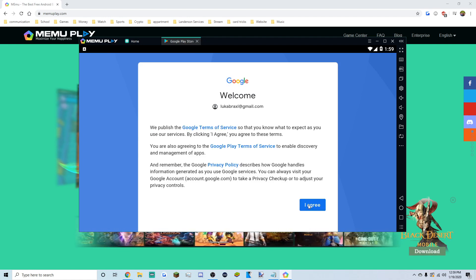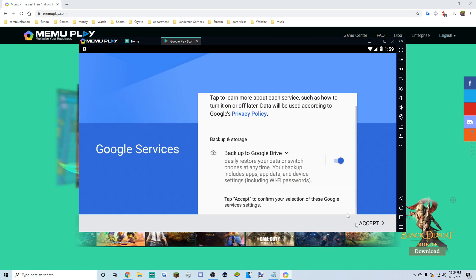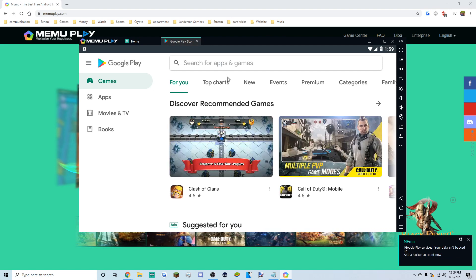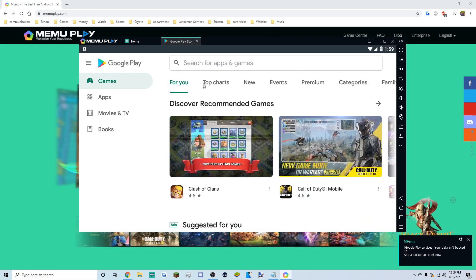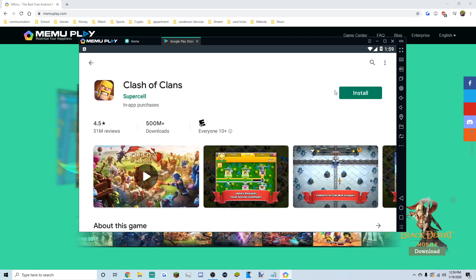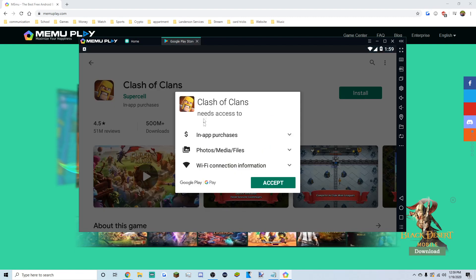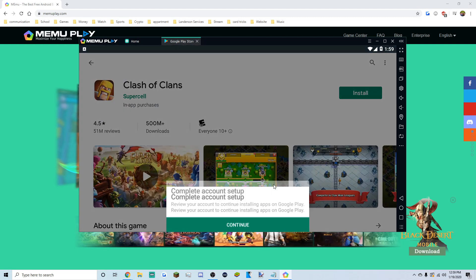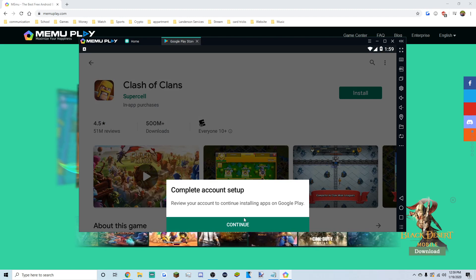Now accept all the terms. Now that you're signed into Google Play, download whatever game you want. The game I'm downloading today is Clash of Clans — go to Clash of Clans and click Install.